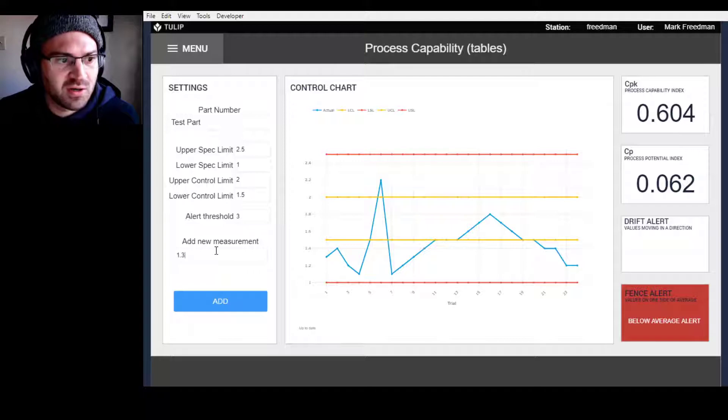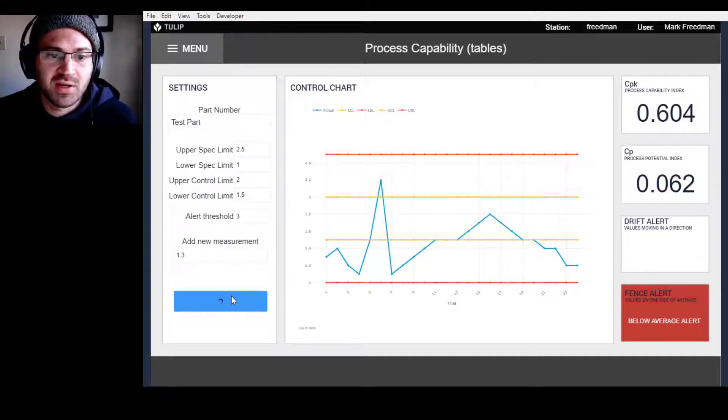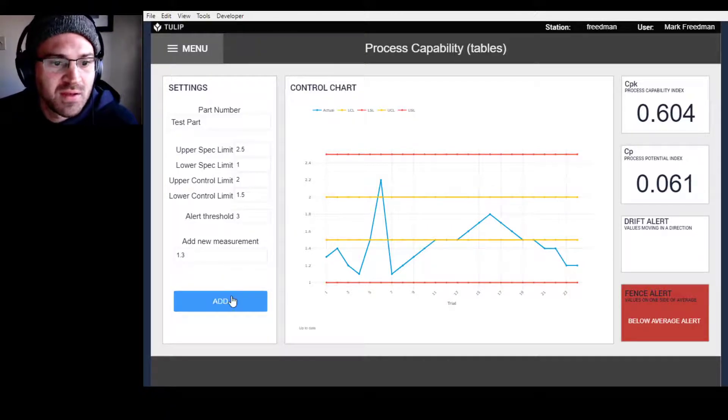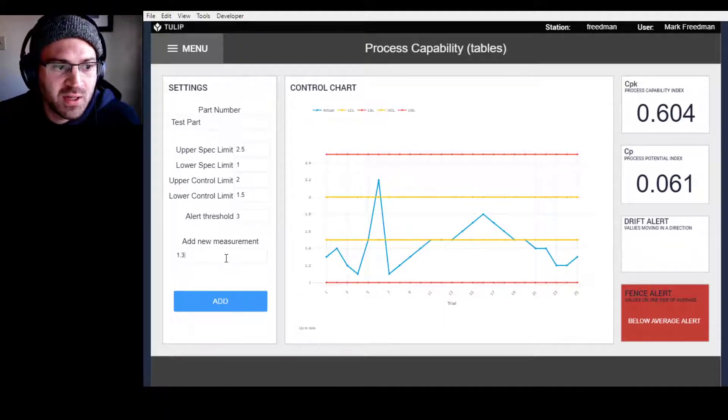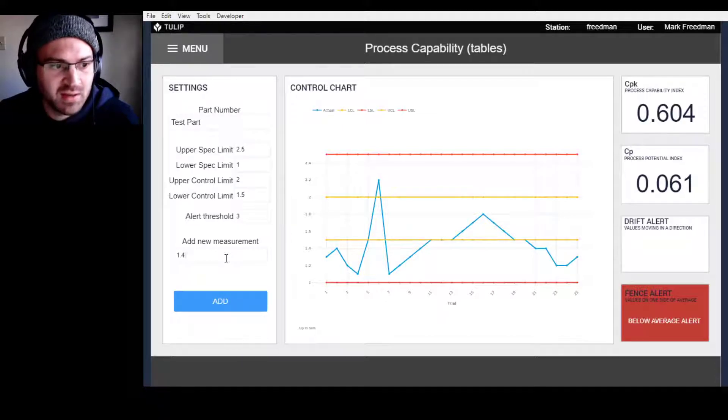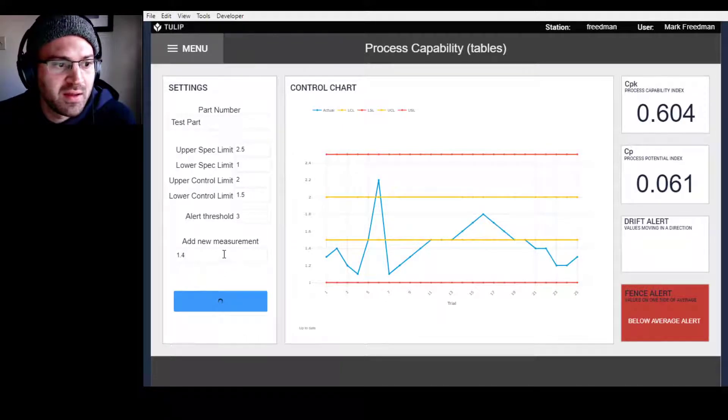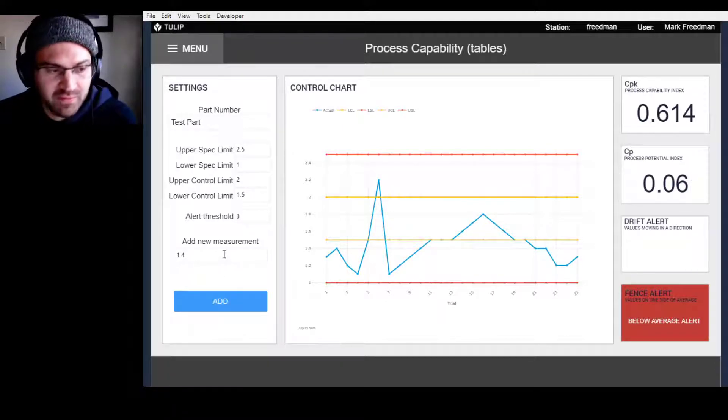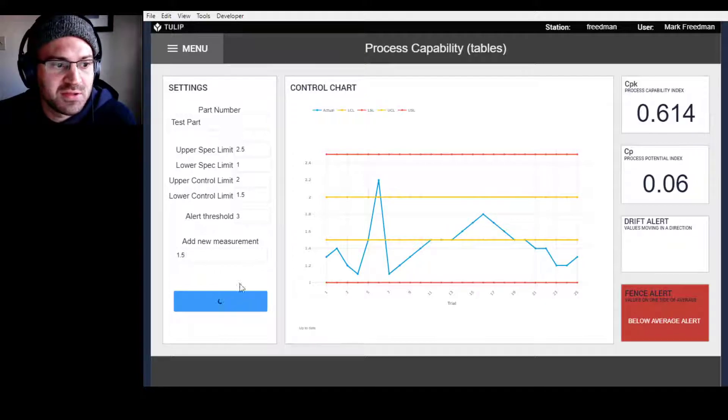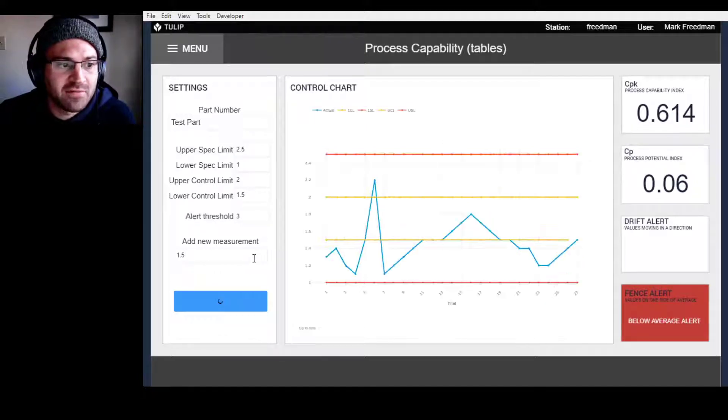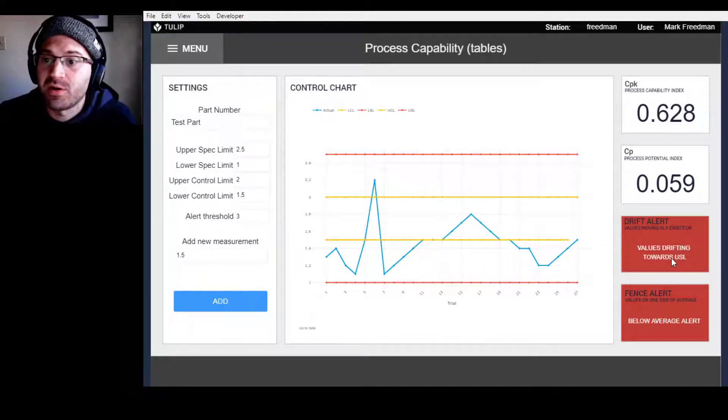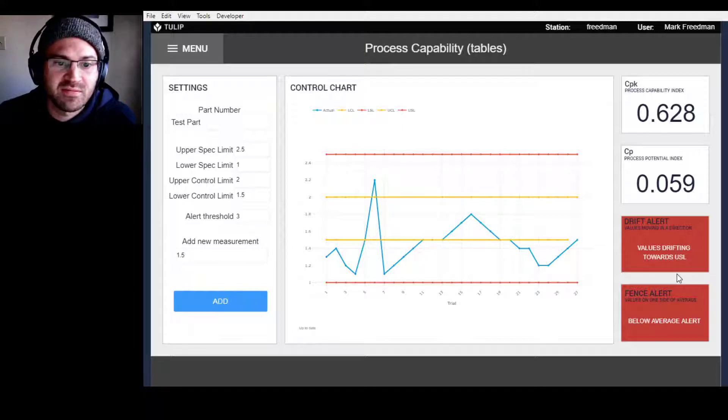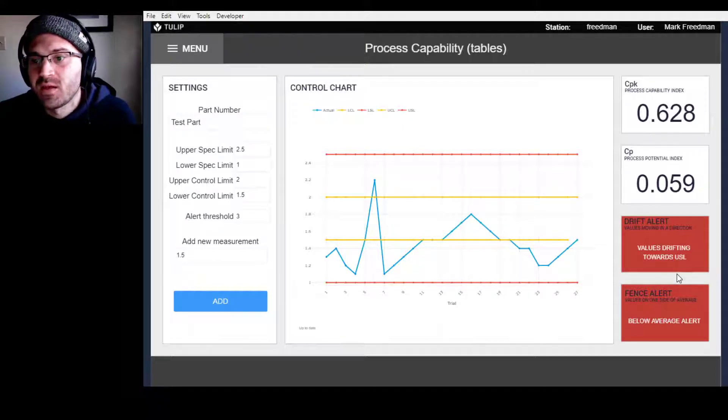Now let's start going, maybe it's going to start trending upwards. We're at 1.2, now we're at 1.3, now we'll do 1.4, and then maybe we'll do 1.5. After moving this direction, look, we're getting a new alert. The alert says values drifting towards the upper spec limit.